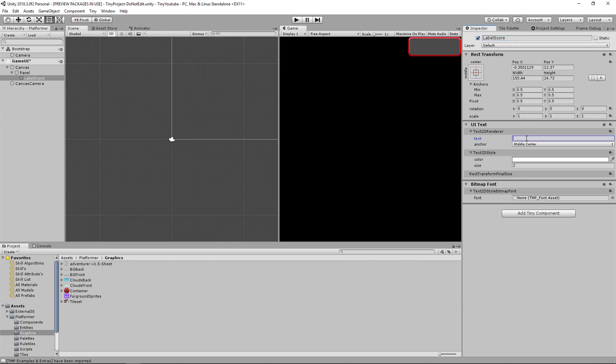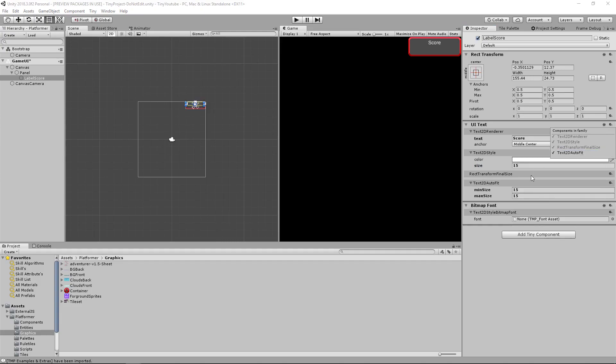Go back to your image. Let's actually rename this to say Label Score. On here, we can type the text that we want it to display, which will be score. We're going to have a size of around 15. And let's add in a text 2D auto fit and put the size between 0 and 20.